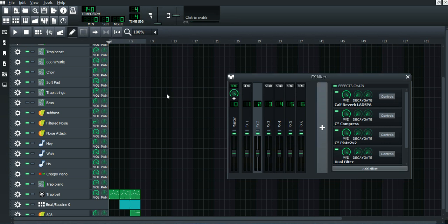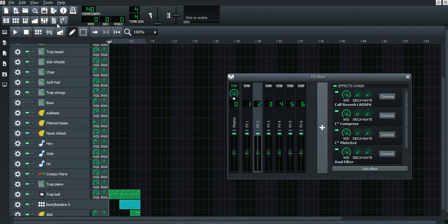What's up guys, today we're going to talk about the FX mixer. What this does is allow you to add effects and link them to your different instruments. This tutorial is the most important I've done — this FX mixer will seriously improve your quality, and I'm going to teach you how to do it.